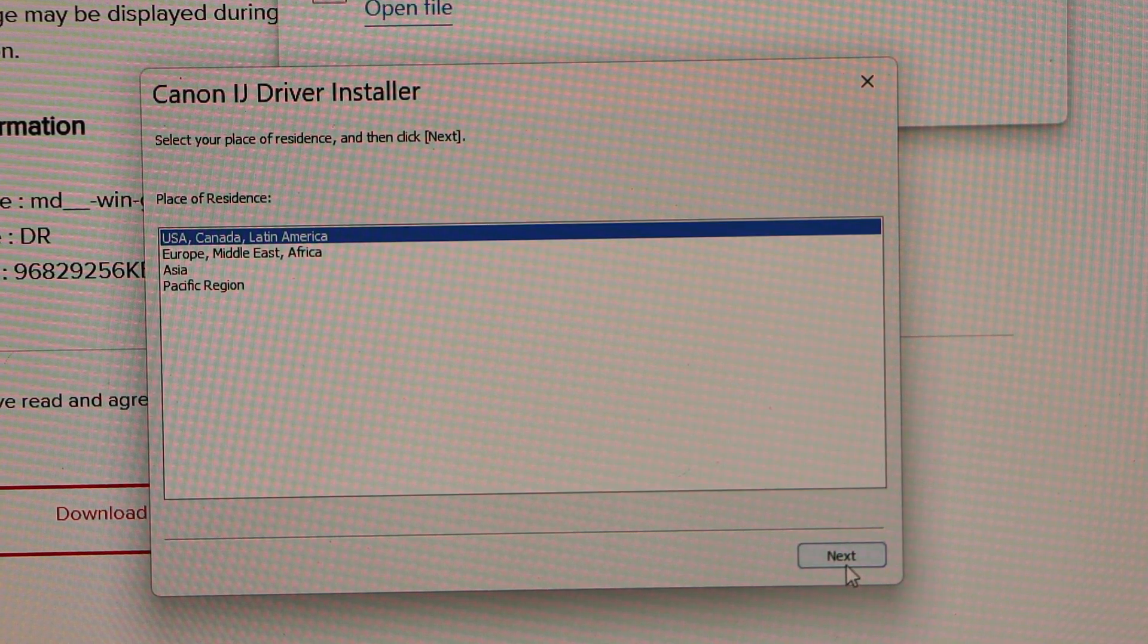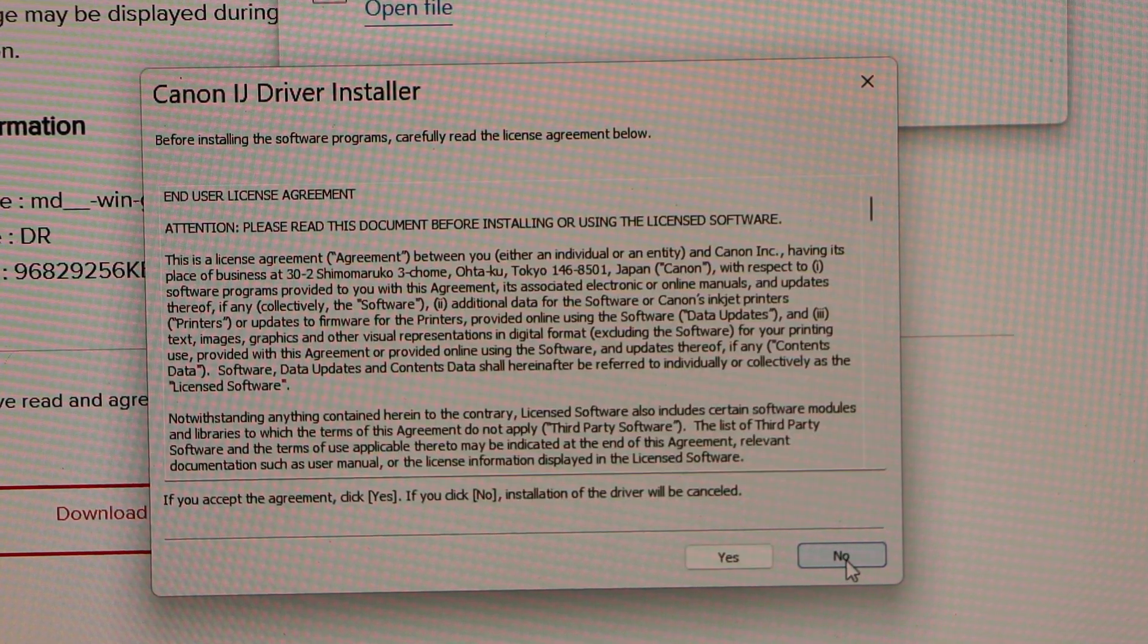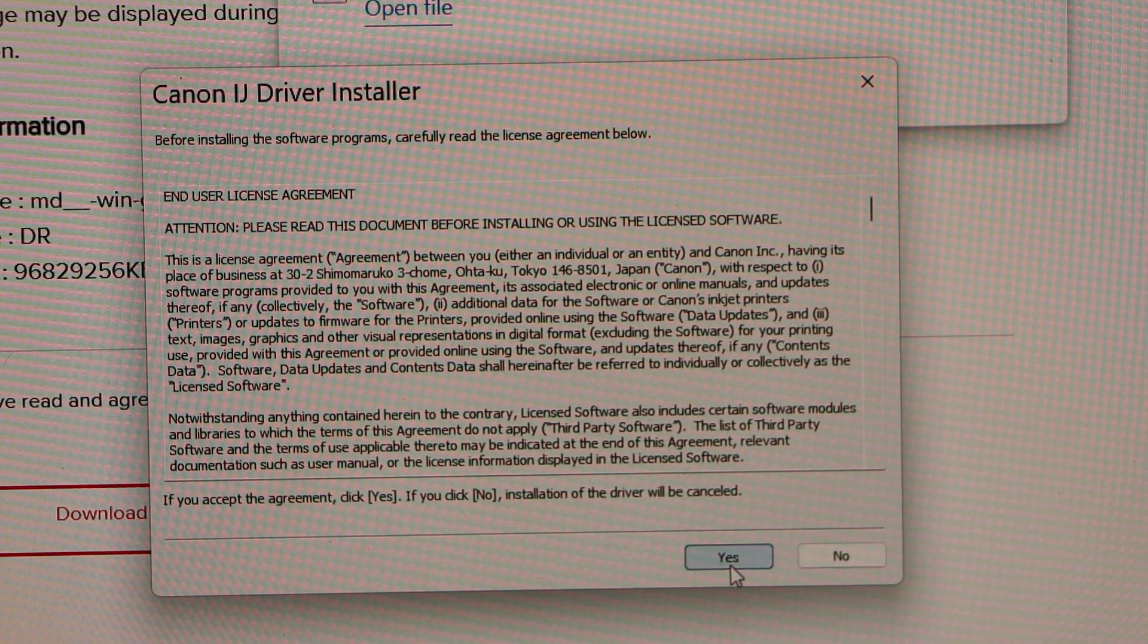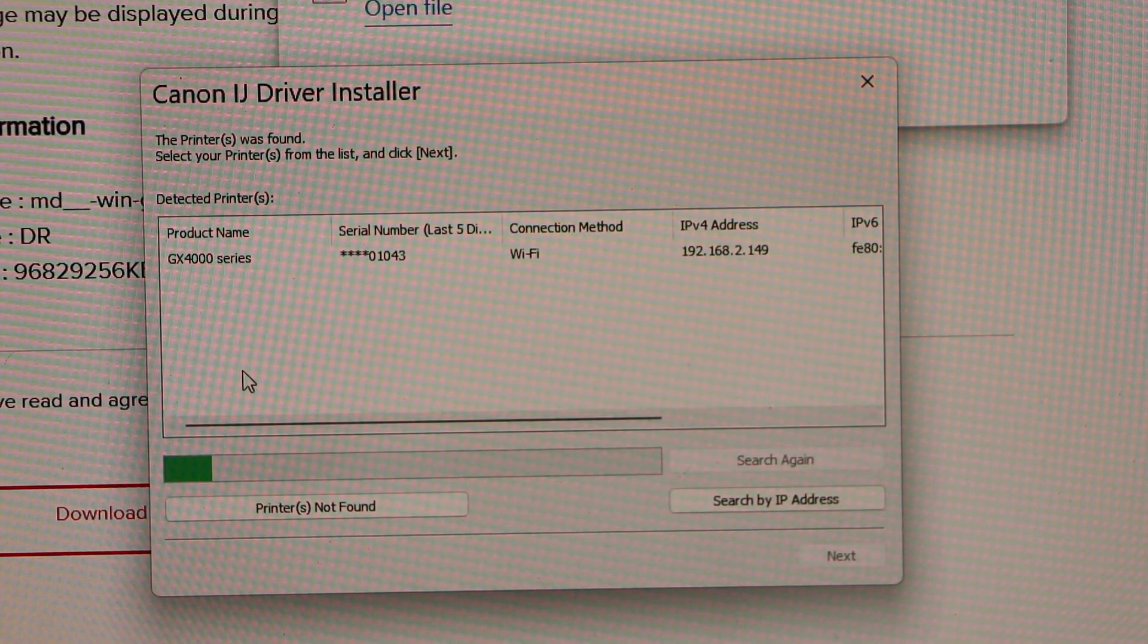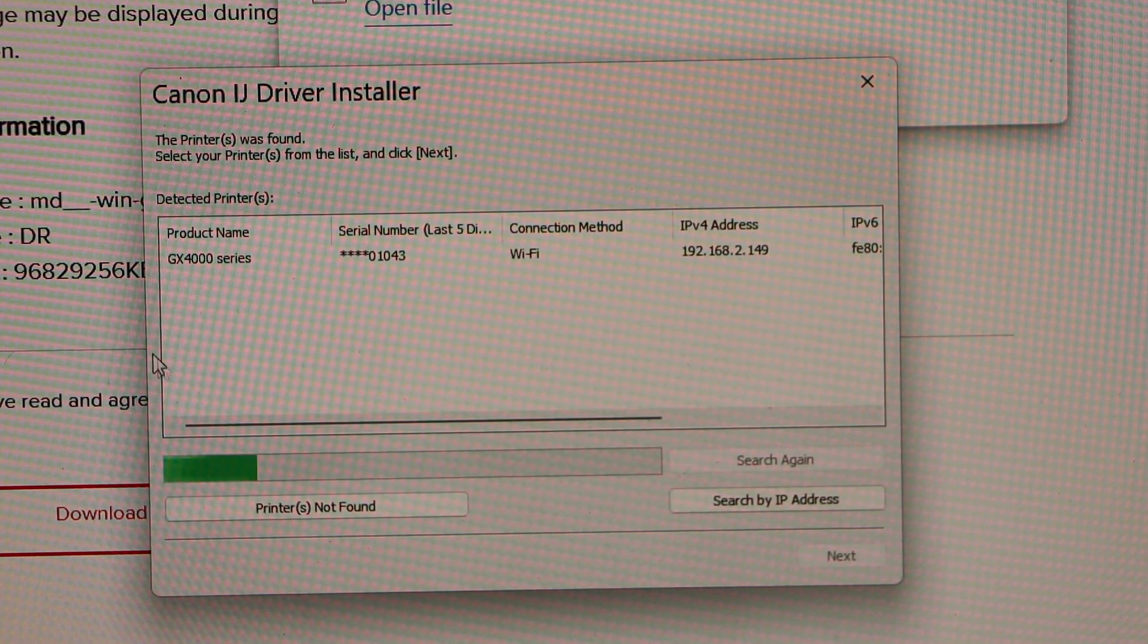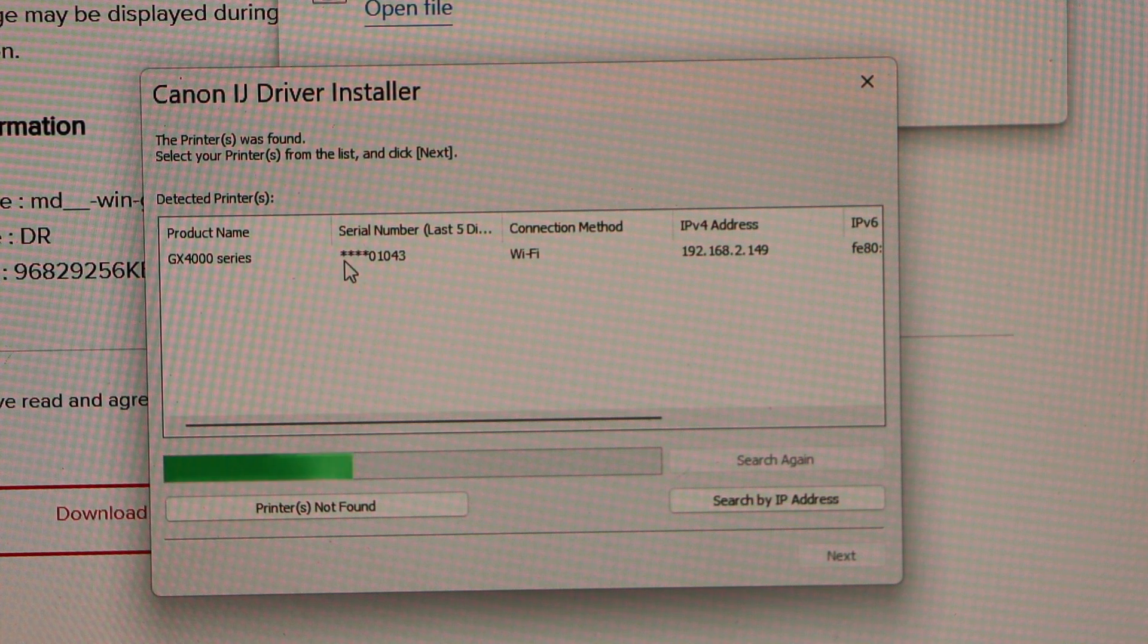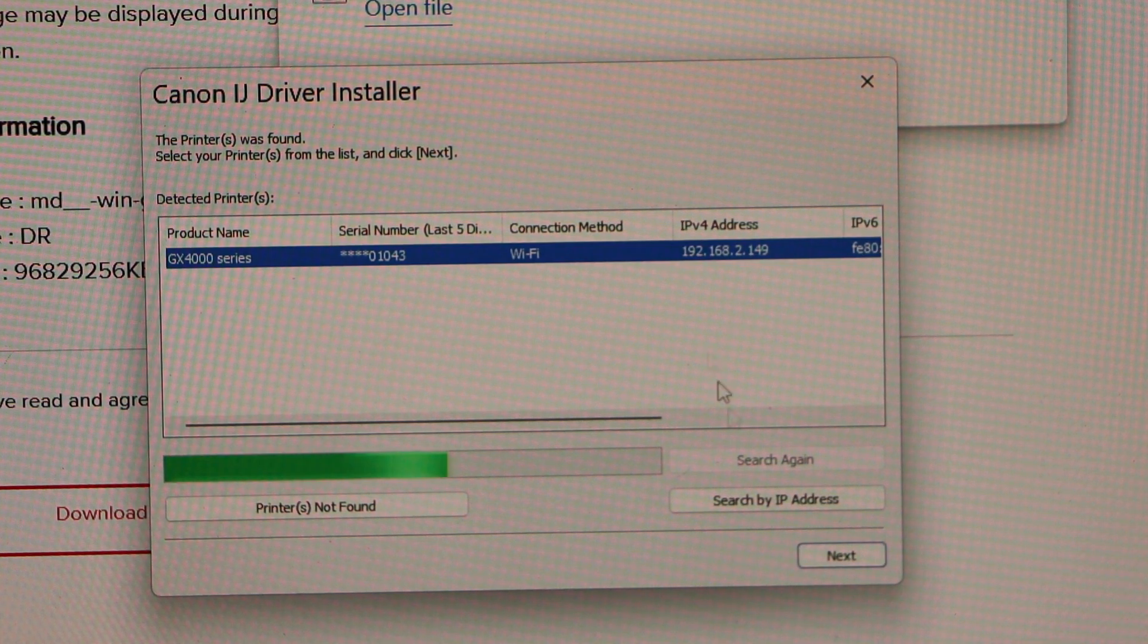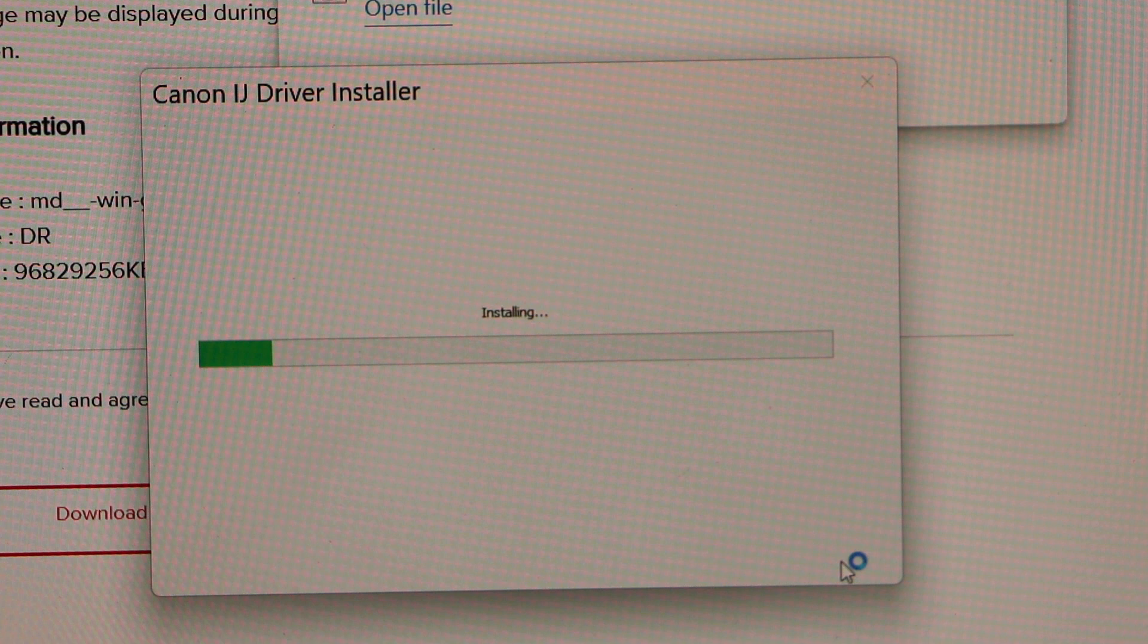Select your country and click next, agree with the terms and conditions. On the next screen, you will see GX400 series, select it and click on next.